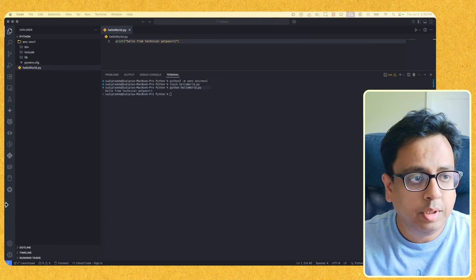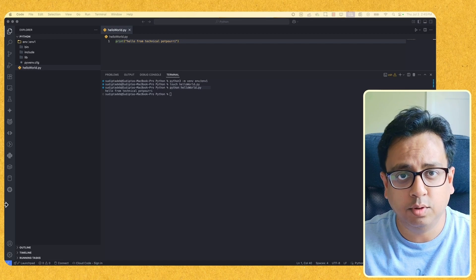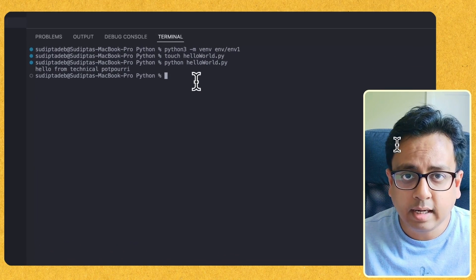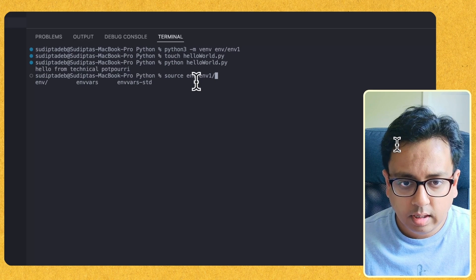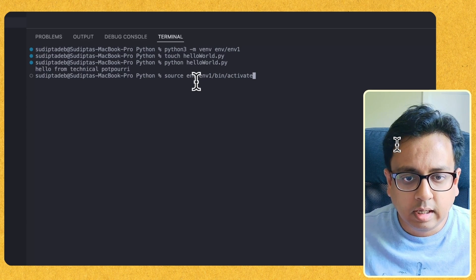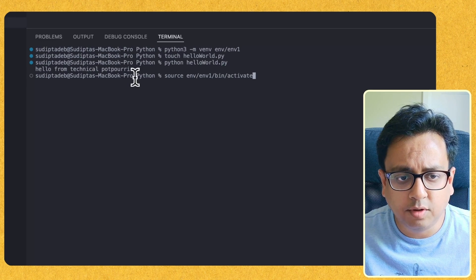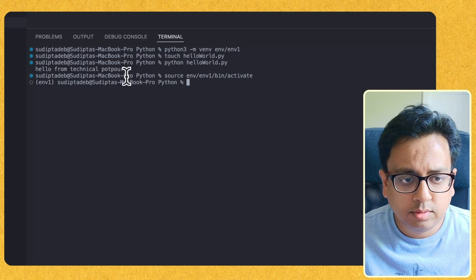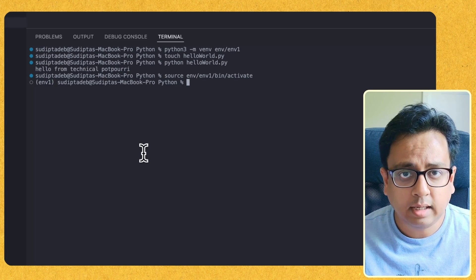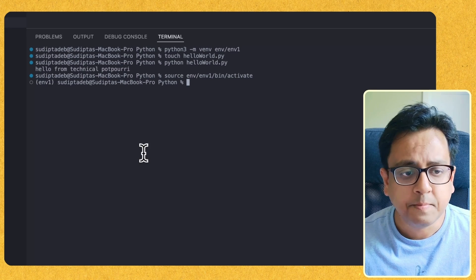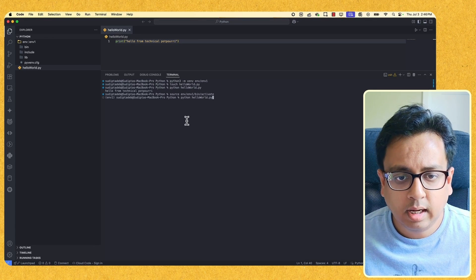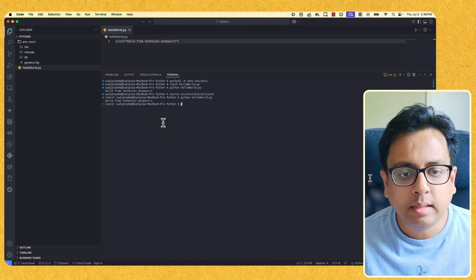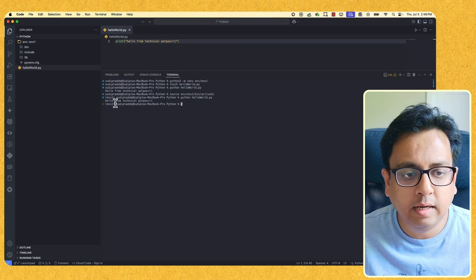I have one virtual environment called env1, which is stored inside the folder called env. Let's go and activate it. The command to activate is 'source' followed by the environment path, then into the bin folder, and the activate script. Before I execute, you can see the prompt currently shows the default. The moment I run the activate command, the prompt changes to show 'env1', meaning the interpreter will now come from the virtual environment env1 instead of the global environment. So if I run the same command — 'python hello_world' — it will execute from here.